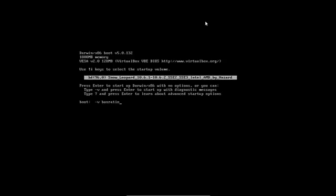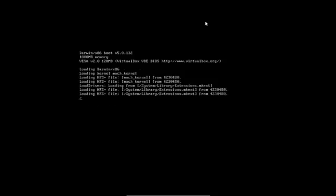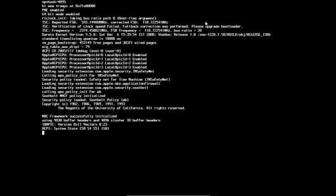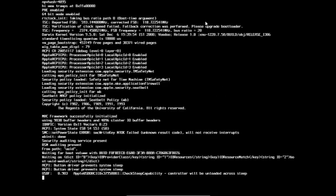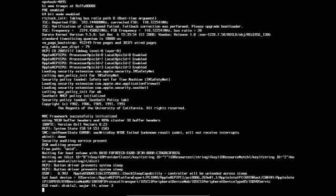Busratio equals 20, space, cpus equals 1, and press enter and hopefully this boots up successfully.